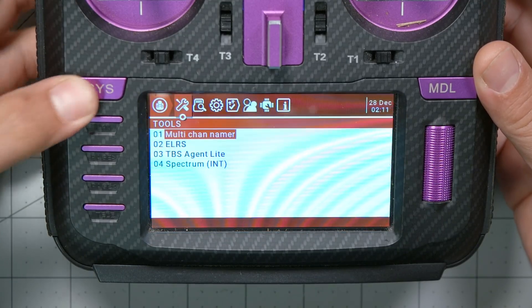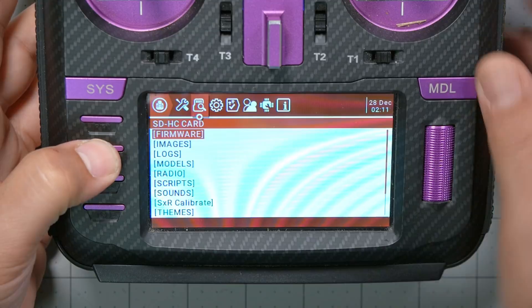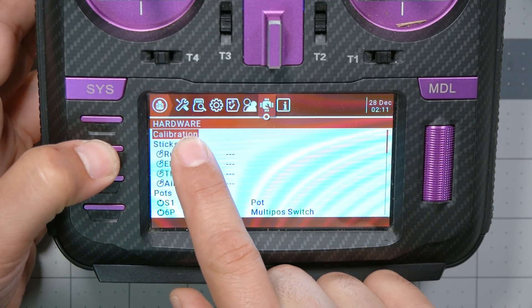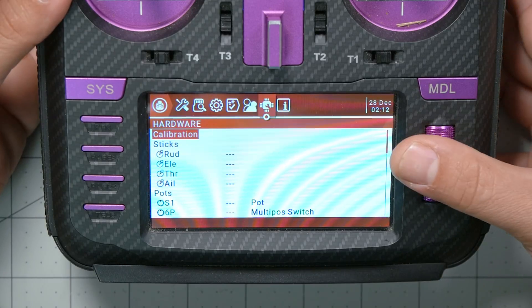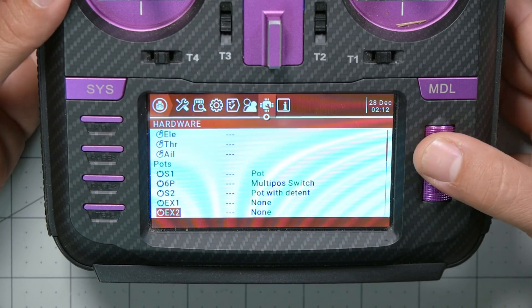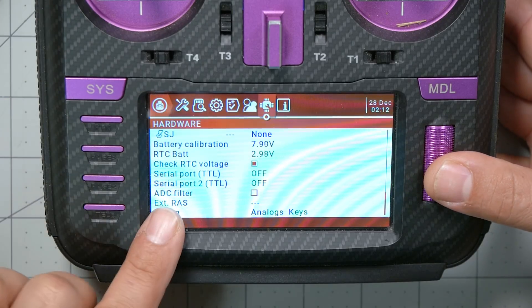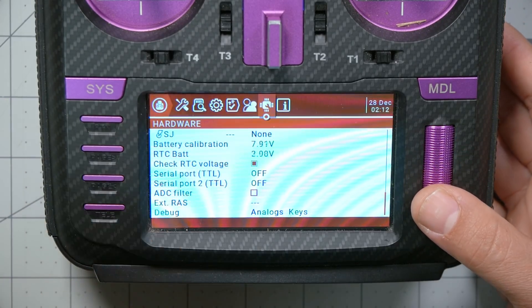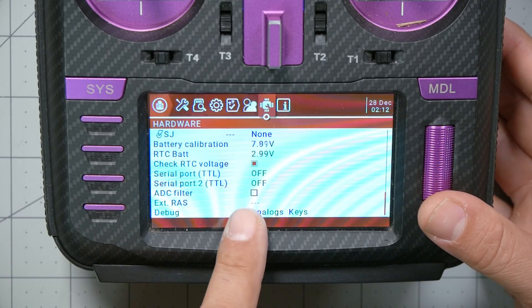I'm going to press the Sys key and page to the hardware screen. If you've got a FrSky radio that doesn't have a separate Sys and Model key, it's a long-press of the Menu key to get to radio setup, then page to hardware. Scroll down, and right here is the option ADC filter. You want to turn that off.